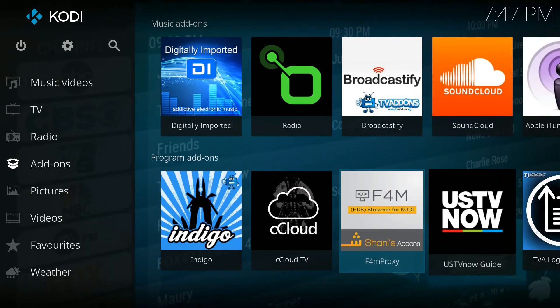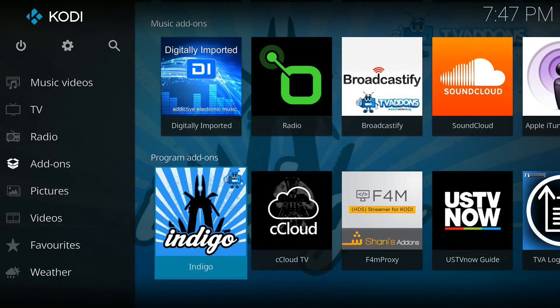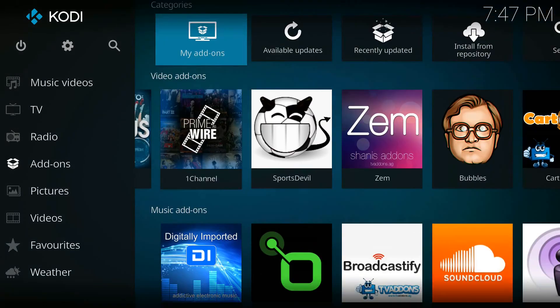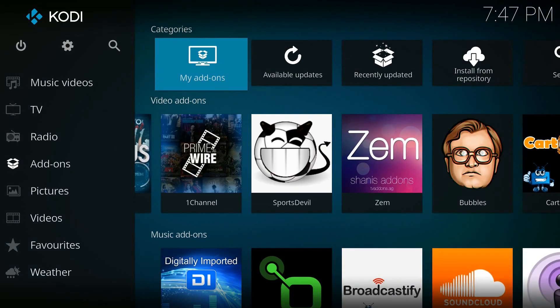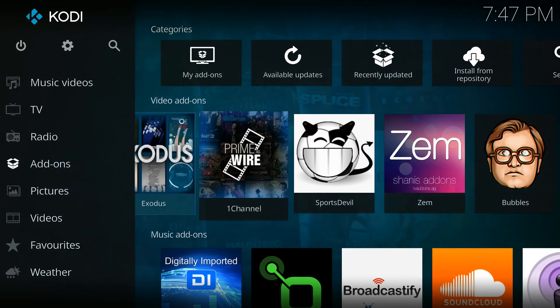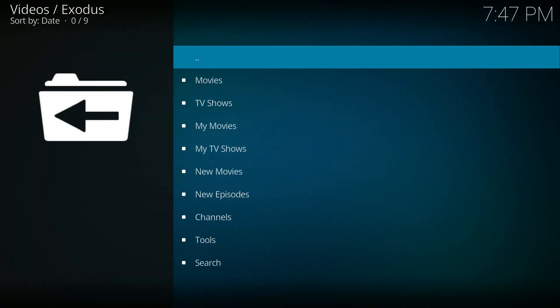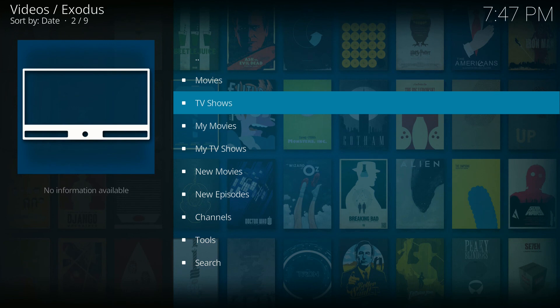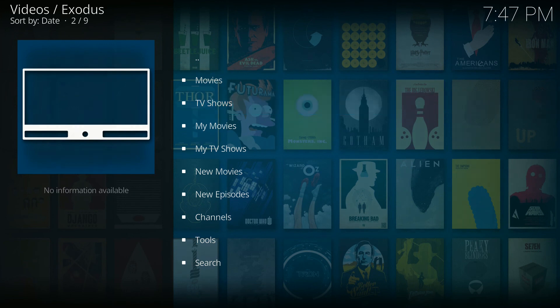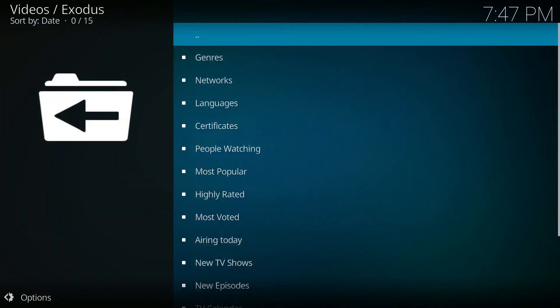So I'm going to launch Exodus just to give it a shot and make sure that it has all of the thumbnails and all of the information. So let's click on it and as you can see it has the listings here. I'm going to go to TV shows.